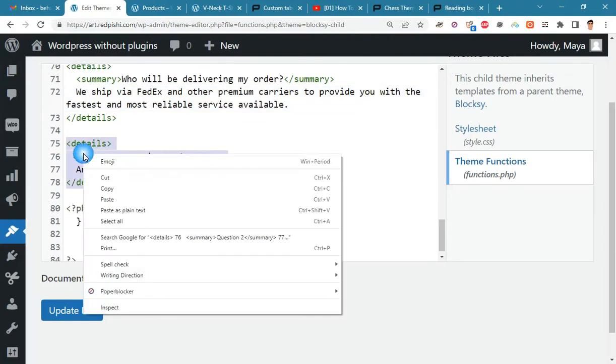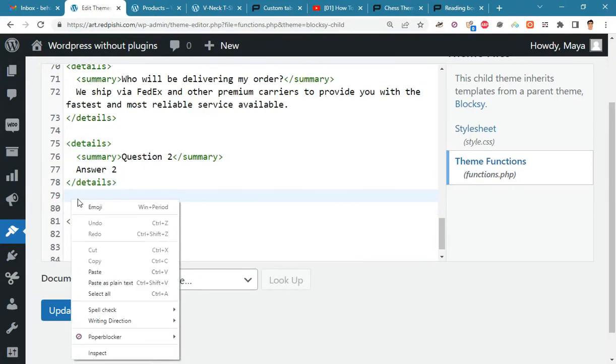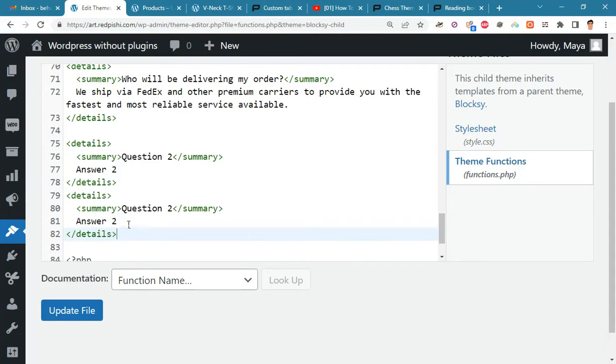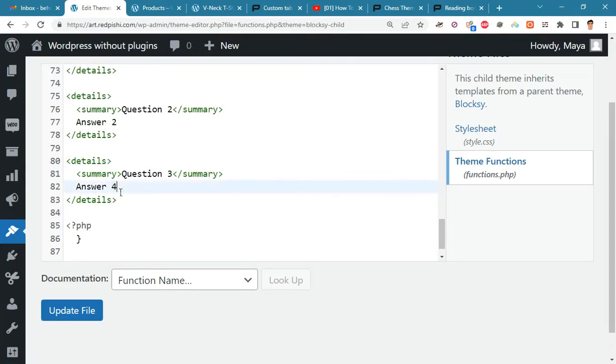If you need more questions and answers, just copy the details tag. Update the file and check the result.